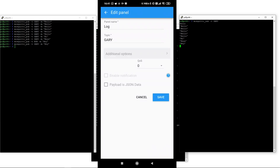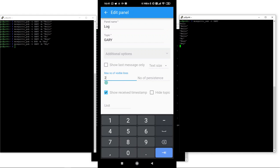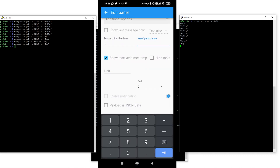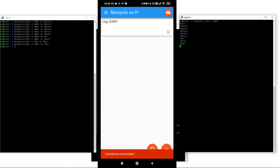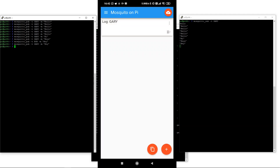Because I know this app quite well, I know that you can go into advanced options and make this a bit bigger — we'll make it six lines rather than two. So there is a log of Gary. Now, going back to the Raspberry Pi and publishing something on 'Gary,' we can see it appears here in the app and it's also appeared inside the other subscriber on the Raspberry Pi.